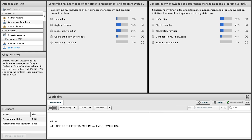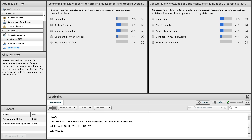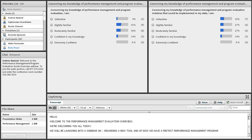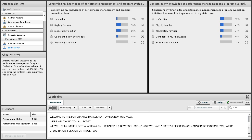We're welcoming you all today. We will be launching into a webinar regarding a new tool. We have a pretest on performance management program evaluation, so if you haven't clicked on those two questions, please do so. We will be posting questions at the end of the webinar as well for a pre-post test.